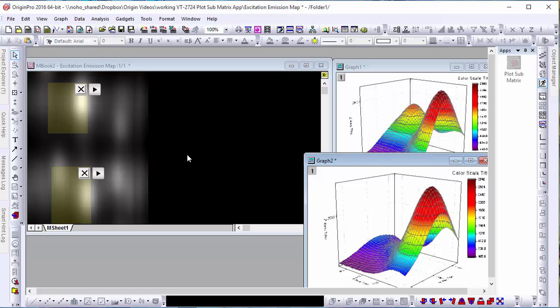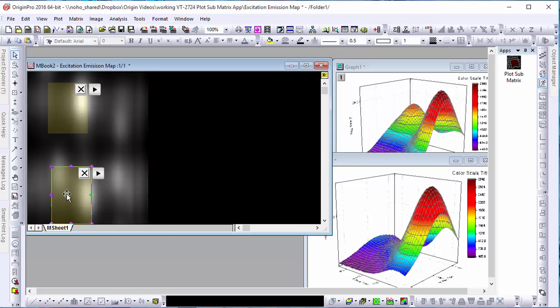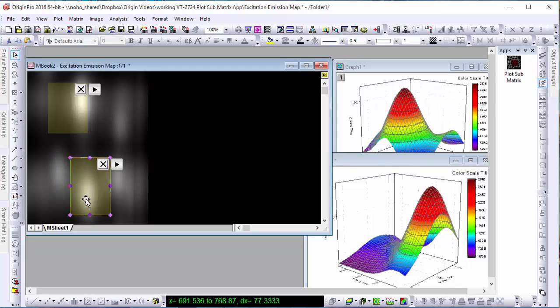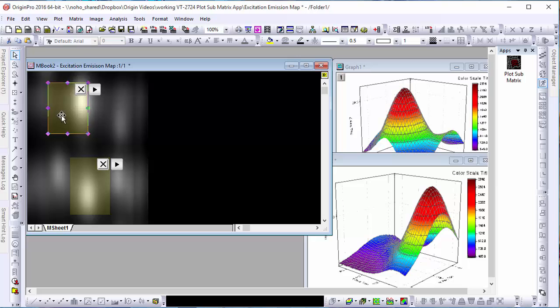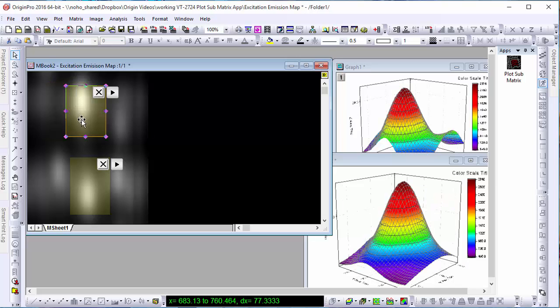Once we're satisfied with the range selected, we can close the app, leaving the last selected section as our graph.